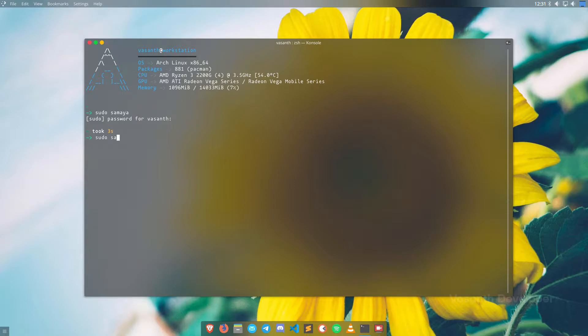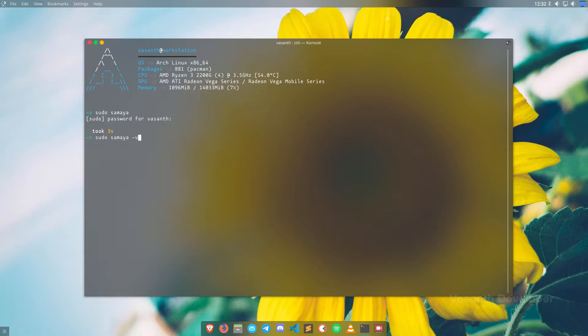For example, I will be using one of my own projects named Samaya. When given the --verbose flag, the application outputs more information than the default. To use the verbose flag in short form, we use a single dash and the short version of the flag, which in this case is v.